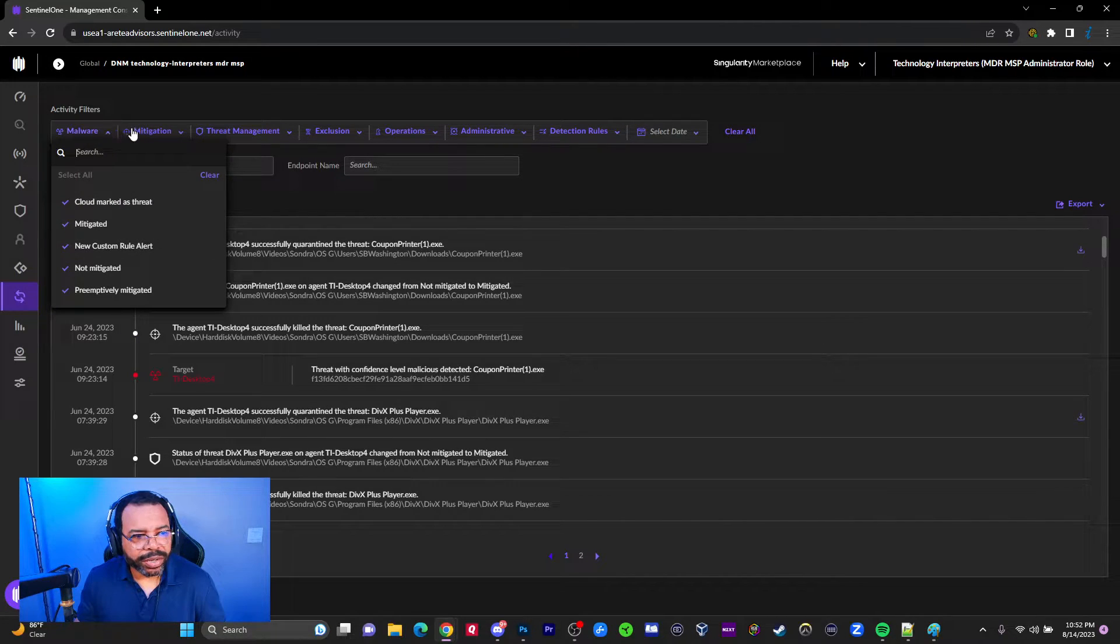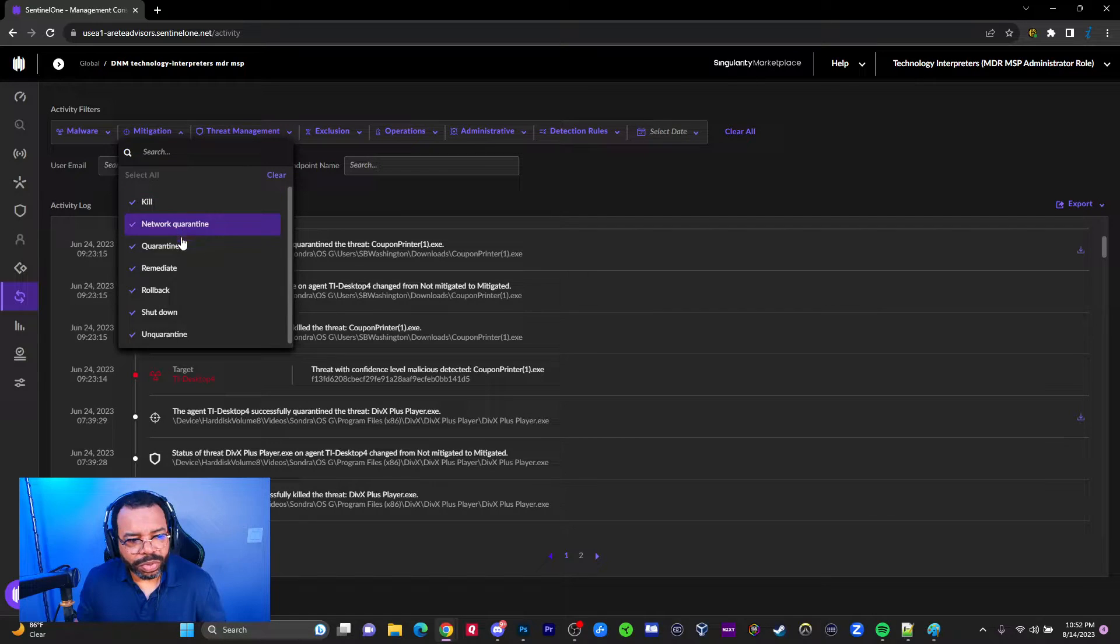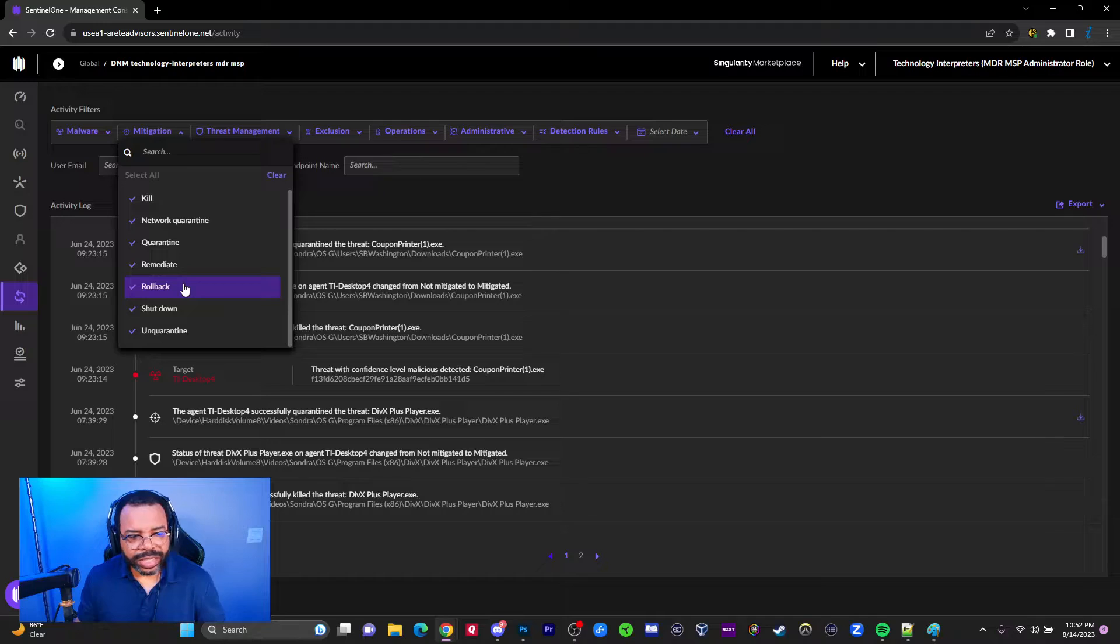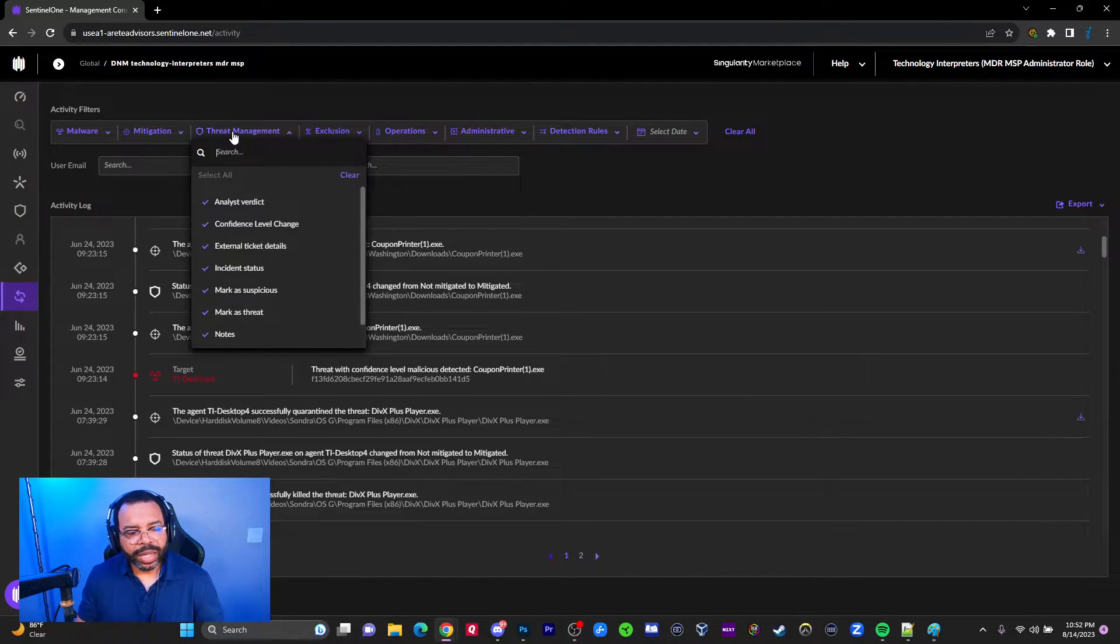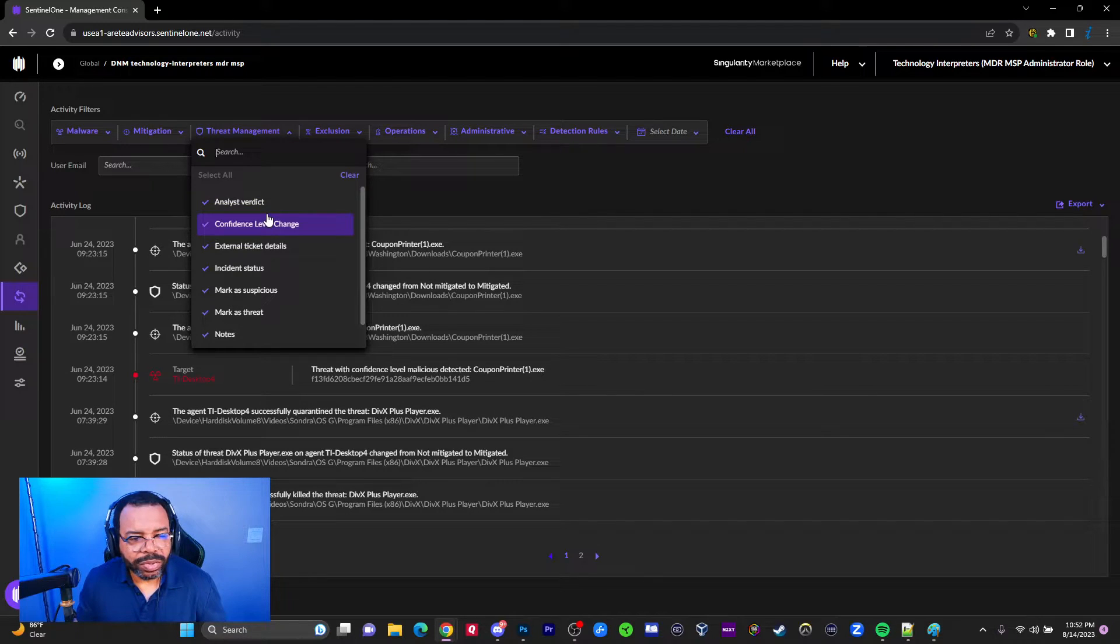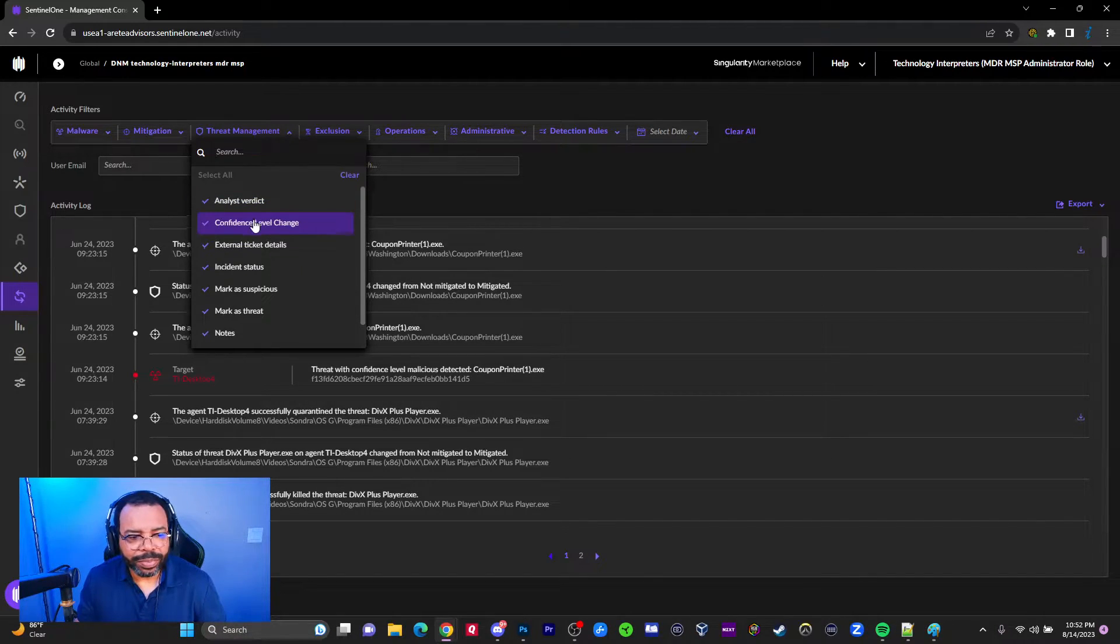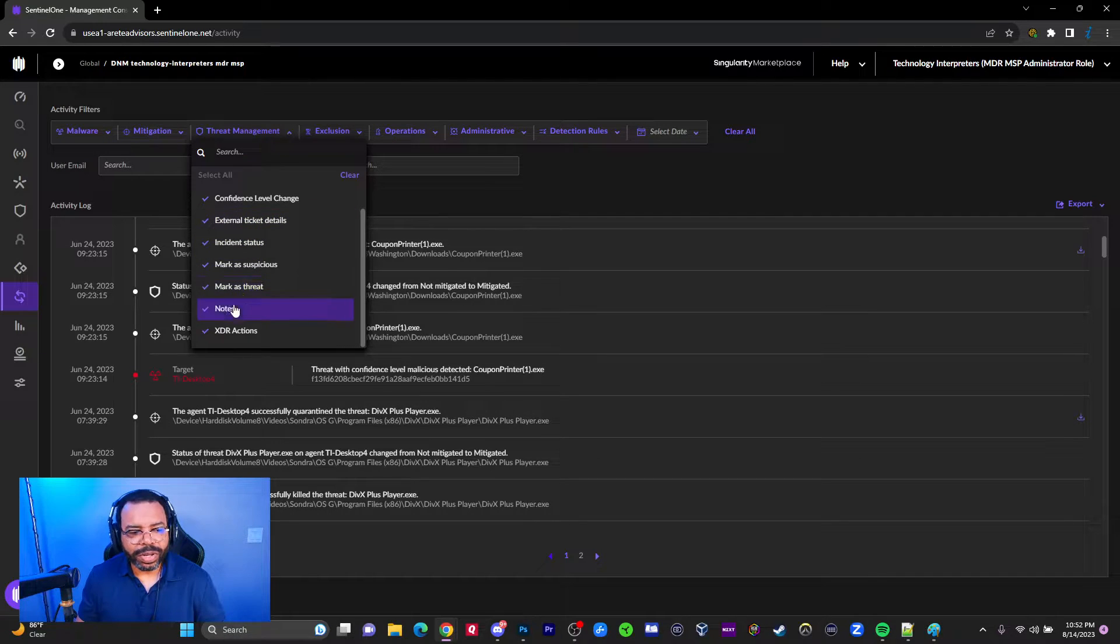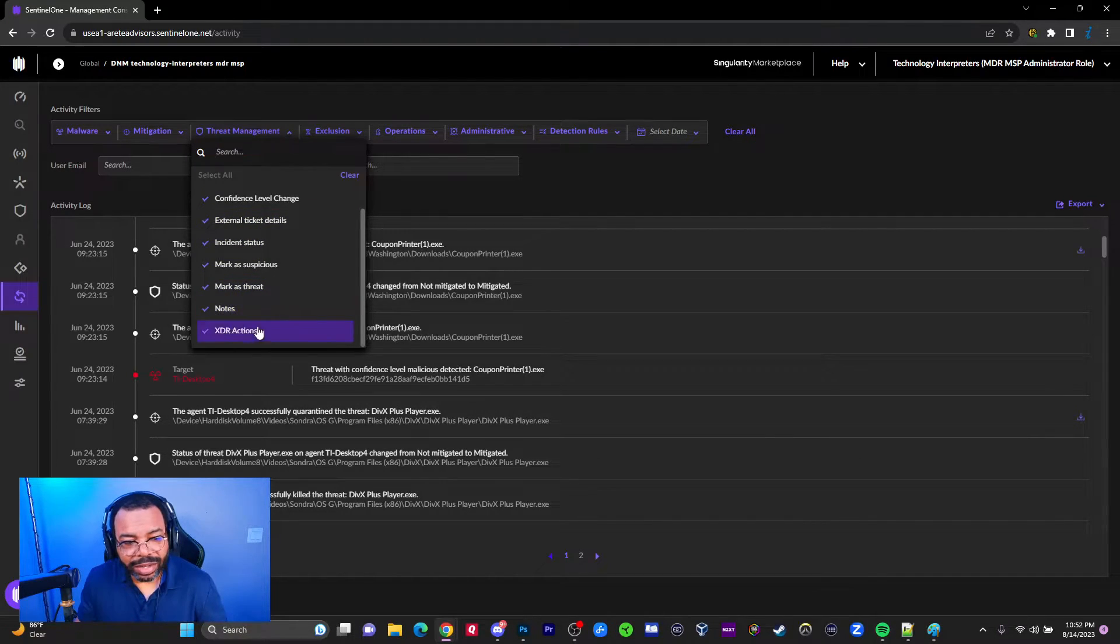Under the mitigation category you can see what was killed, quarantined, remote remediated, rolled back, shut down, or unquarantined. Those are some of the mitigation events that you can perform. Then you can look at threat management, analysis verdict, and we've covered all of these in previous videos. You can see marked as suspicious, marked as a threat, notes, and XDR action.